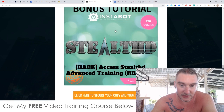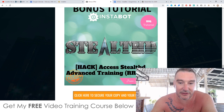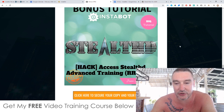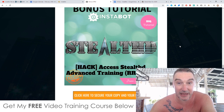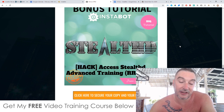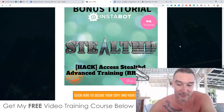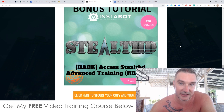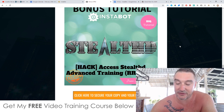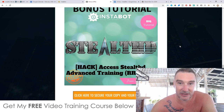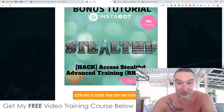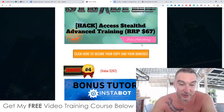Bonus number three, I'm going to give you access to Stealth and Stealth Advanced Training. Stealth is going to allow you to make money from email marketing without having to build up an email list. It uses Gmail ads, which means you can put your offers or ads and send them out to targeted people and they will show up in their Gmail inboxes. You can do this all without having to have your own autoresponder, which is pretty awesome.